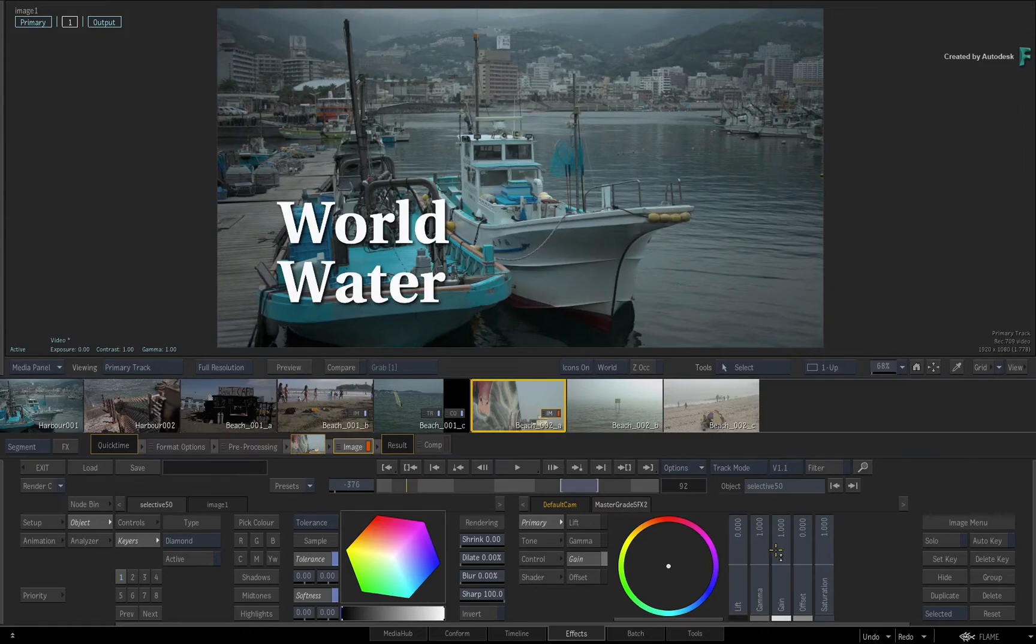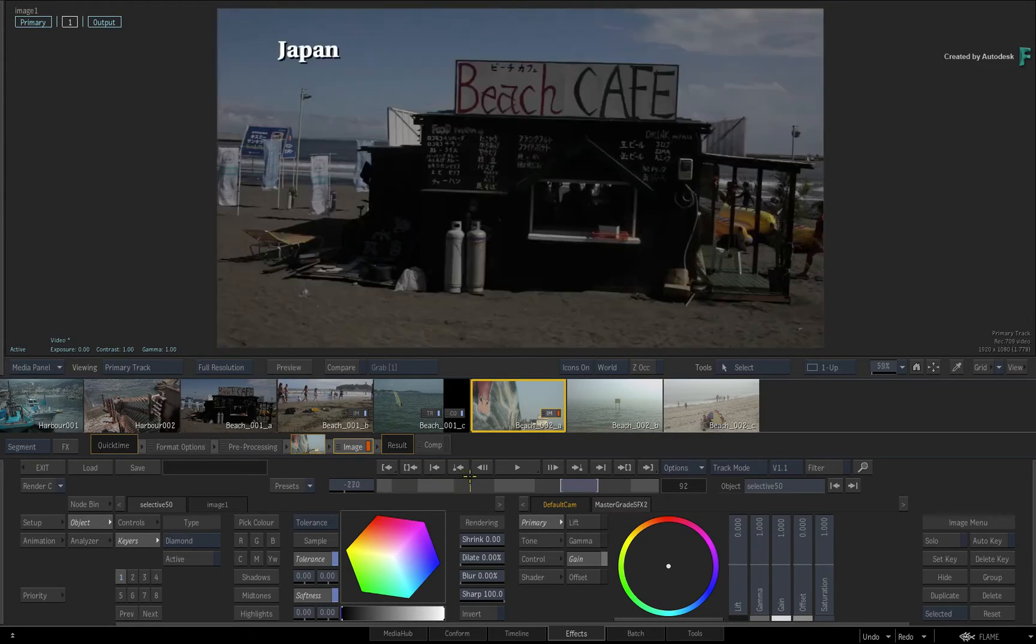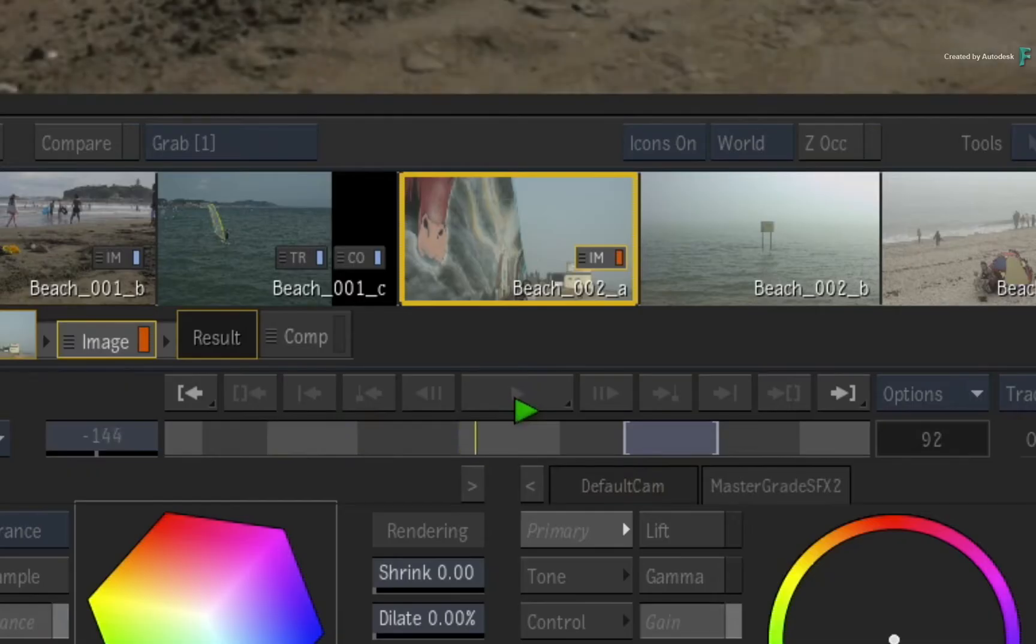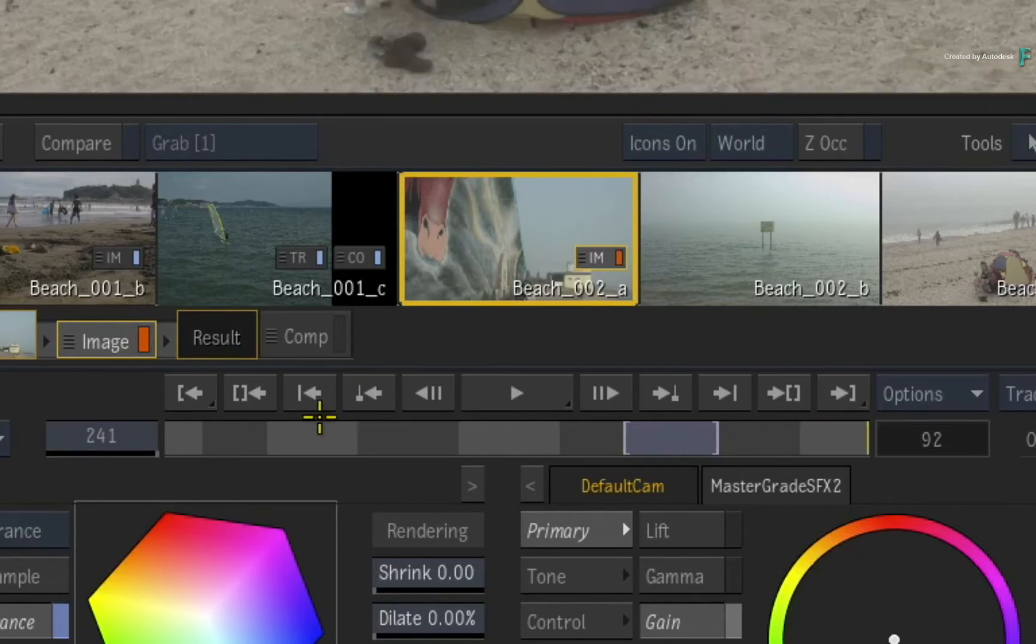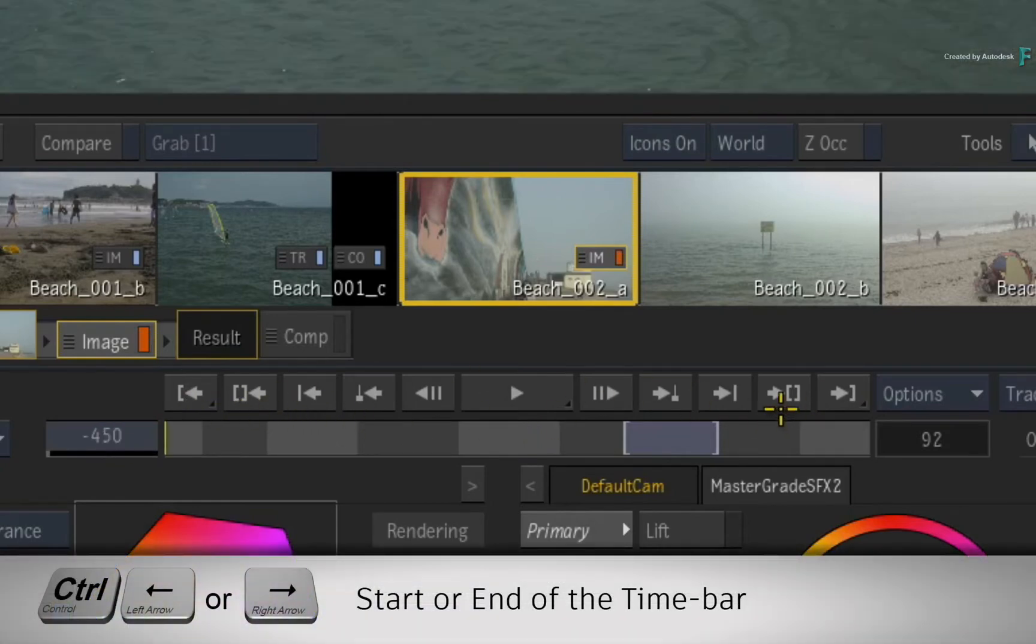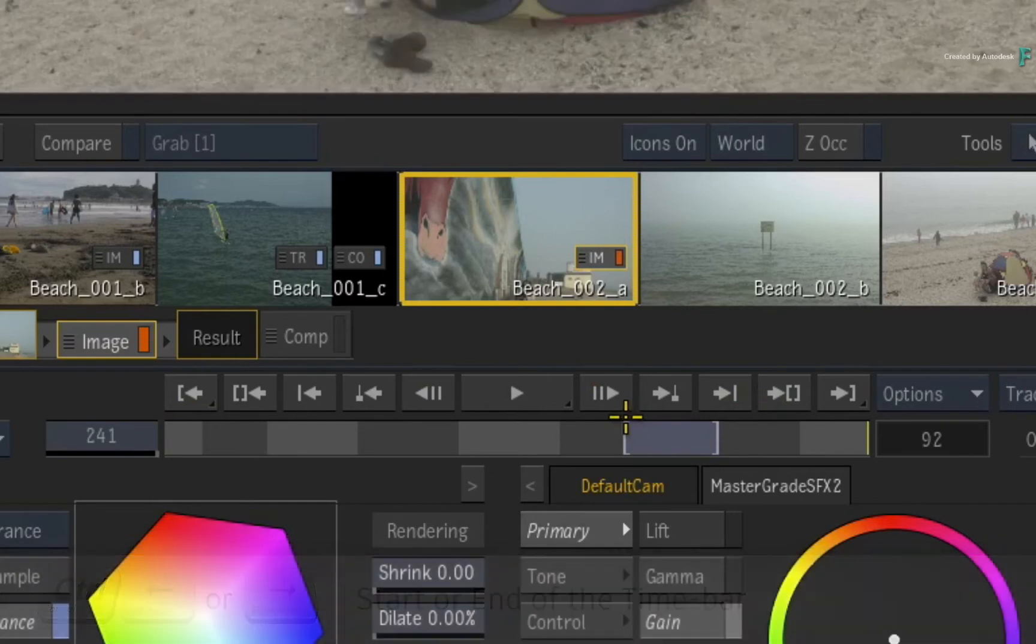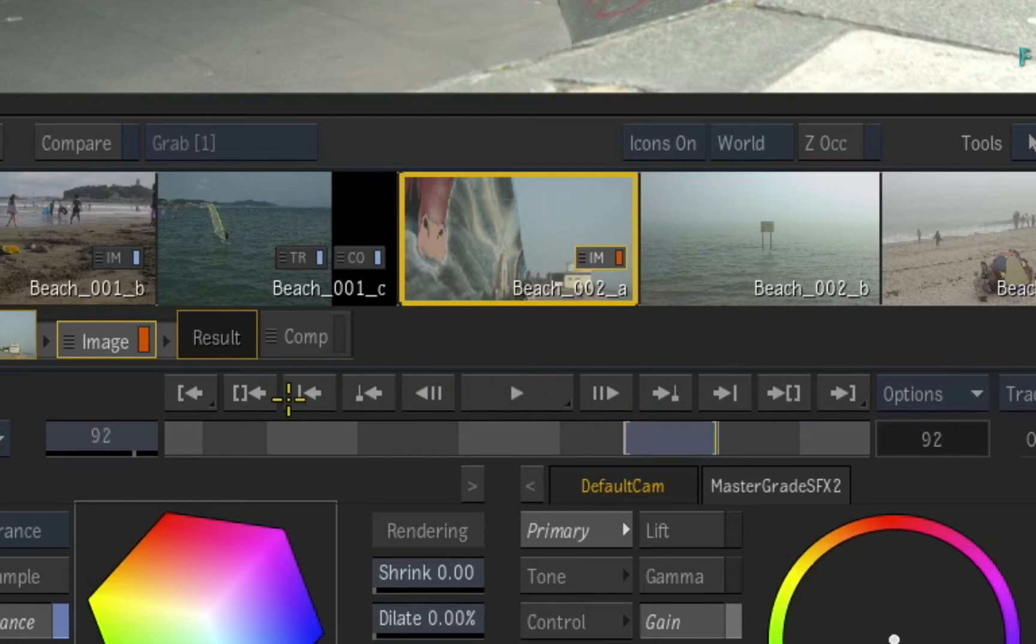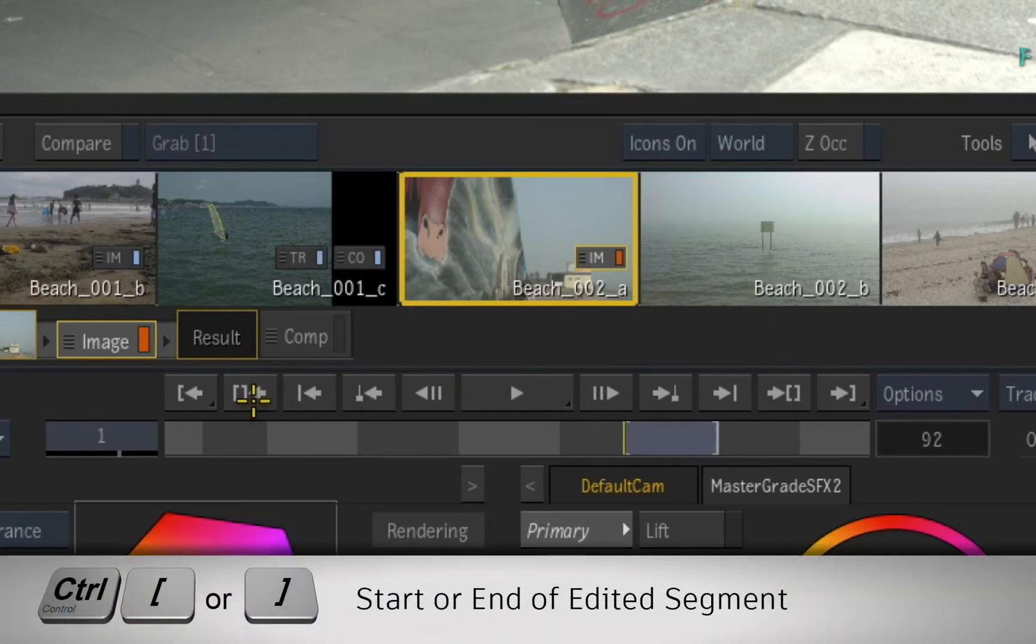Now you can scrub the time-bar or press play and you should hear the timeline audio. In the player controls, you can navigate to the beginning and end of the time-bar. These are mapped to CONTROL-LEFT ARROW and CONTROL-RIGHT ARROW. And you can still go to the first and last frame of the selected segment, either with the buttons or press CONTROL followed by the left or right square brackets.